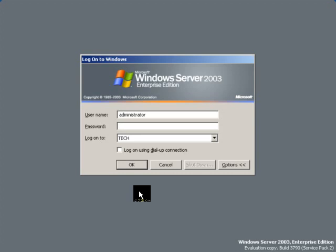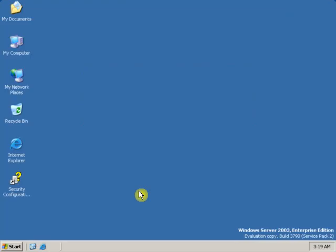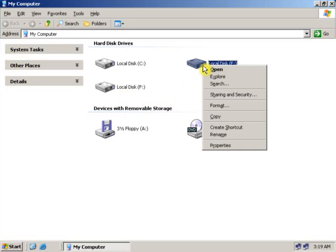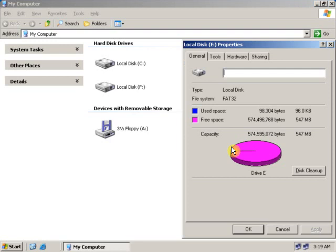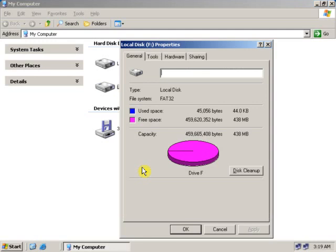First, log on to a server with administrative rights. Click on My Computer. Let's see what file system this drive is — this drive is in FAT32. And let's see this drive. This is F drive. This is also in FAT32.